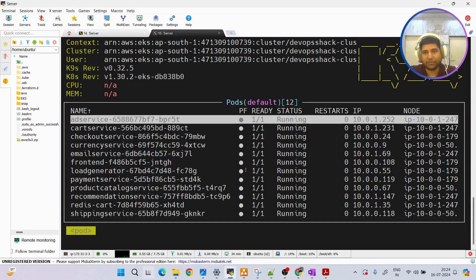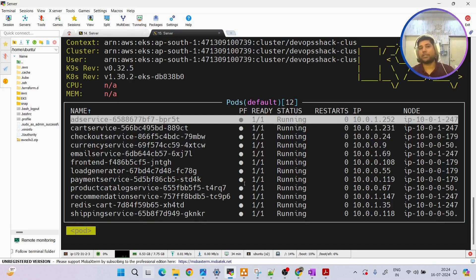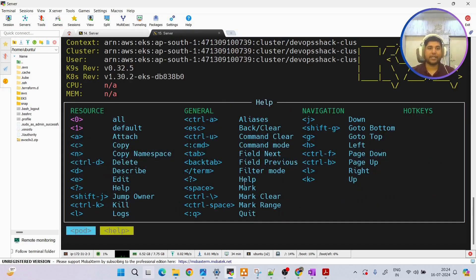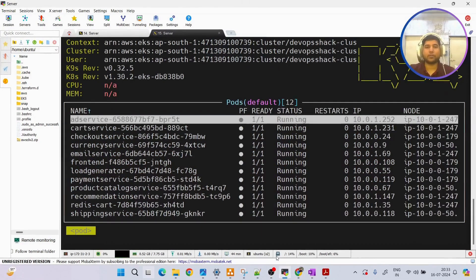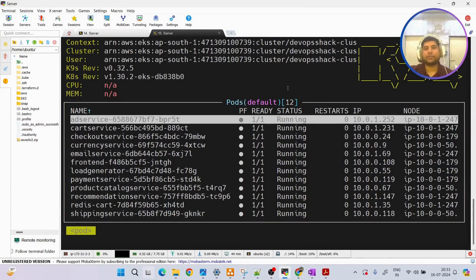If you are doing this for the first time and want to see what commands are available, you can simply press the question mark key and it will show you all the available commands. To go back, just press Escape. Let's now understand how exactly k9s will help us.